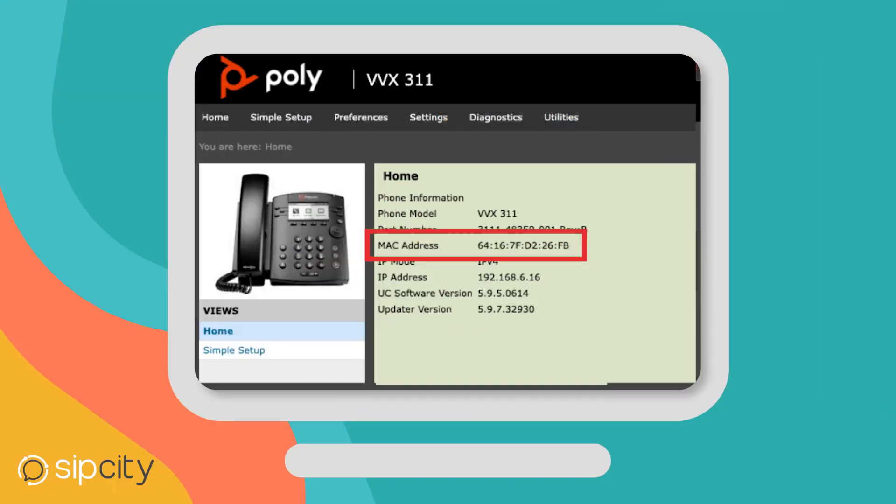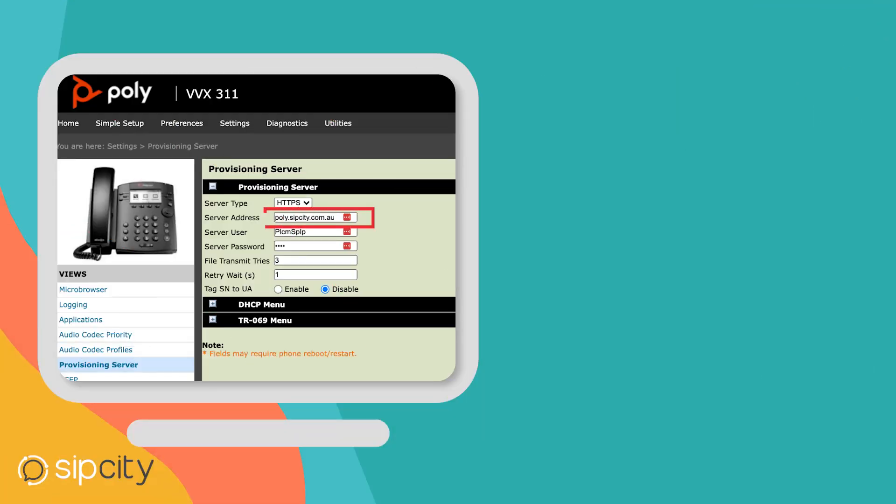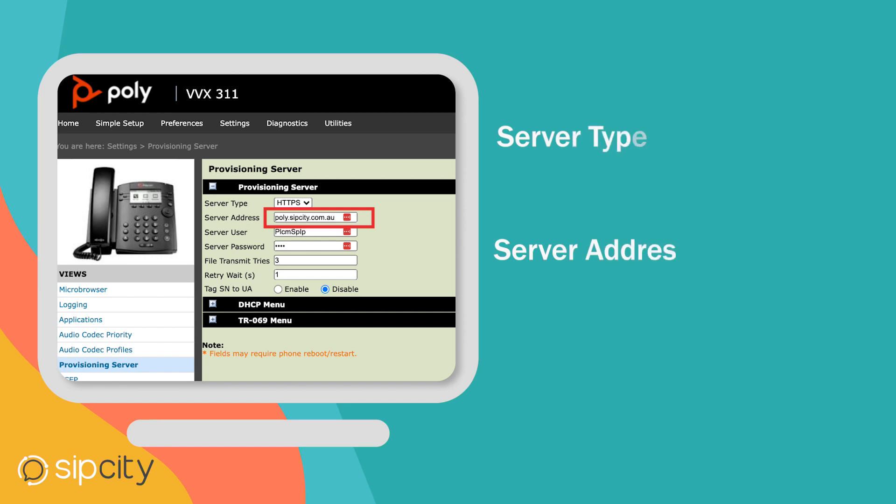Change the server type to HTTPS and type in our server boot address, then save that.